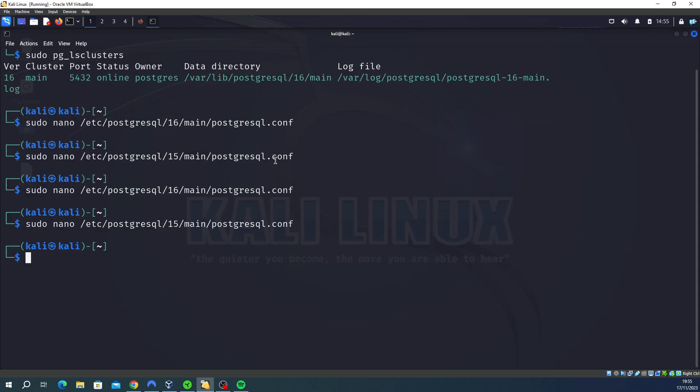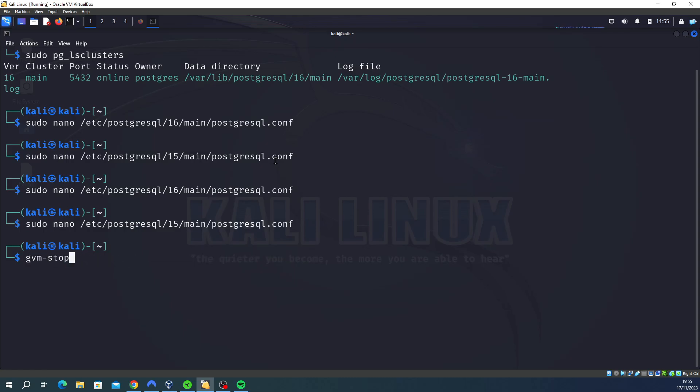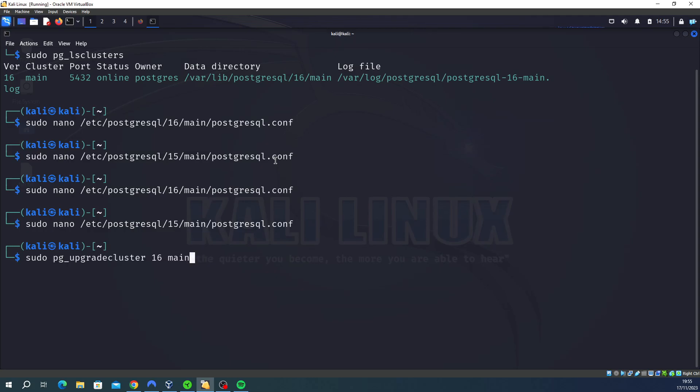If that doesn't fix it, basically the only other command you can do to test it is sudo gvm-setup, run the setup again, and then type start. If that doesn't fix it, then I recommend just going nuclear and completely deleting the previous cluster. So the way to do that is, I should have the command saved in my previous commands from doing it myself. Yeah, it should be here now, there we go.